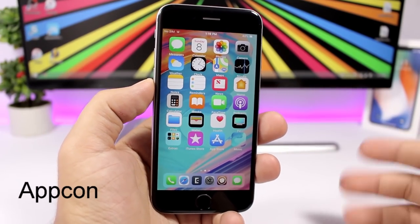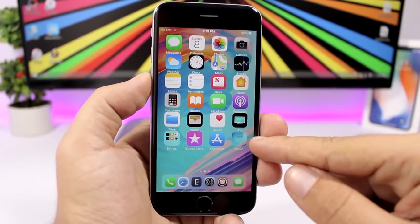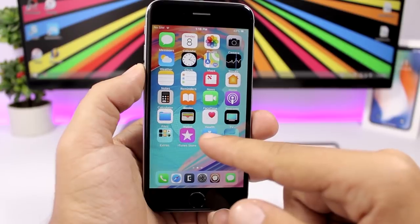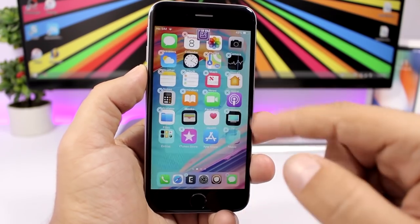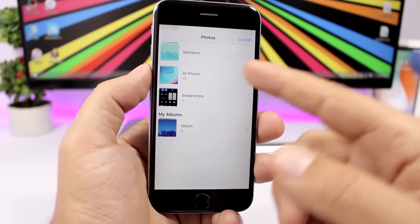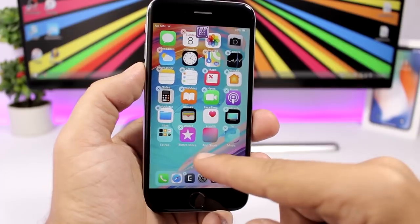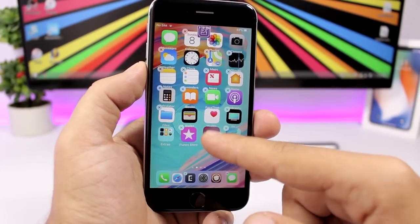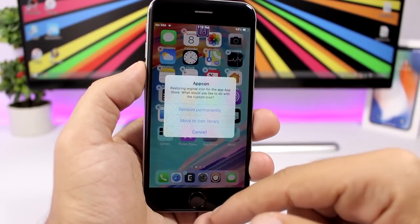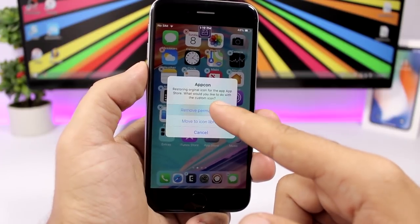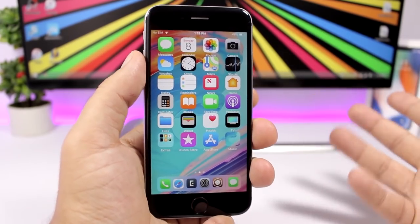App Con allows you to set any of your images as the icon of an app. Tap the icon to go into edit mode, then tap to replace from your photo library, choose a picture, crop it, and click save. It will be set as the icon. You can also restore the original icon by tapping remove.